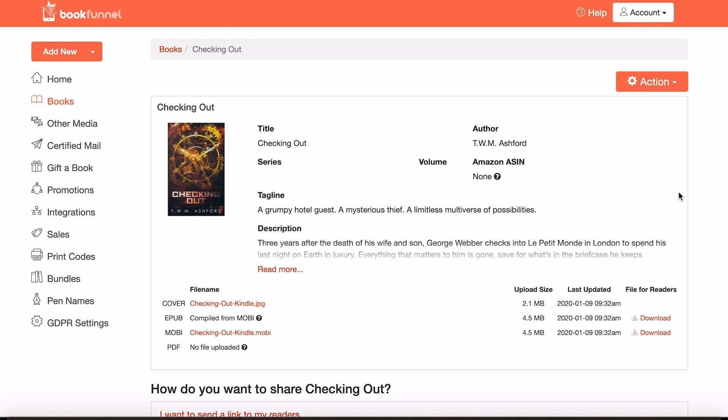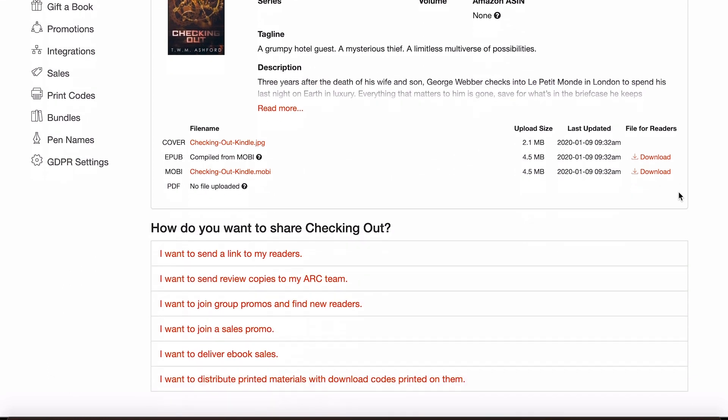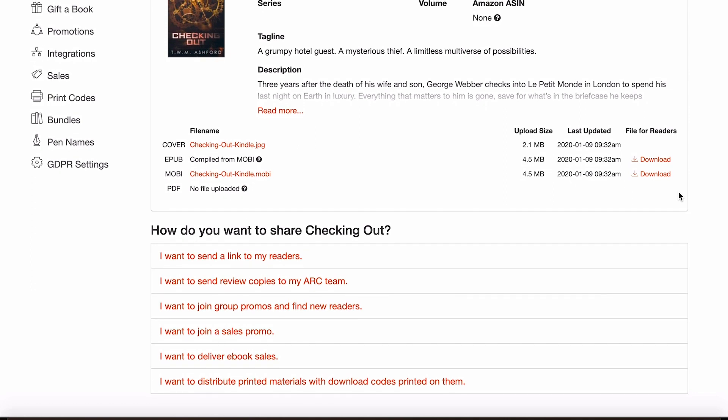So now that you've uploaded your book to BookFunnel, it's time to create a download page, which luckily is just as simple and straightforward as uploading your book in the first place. Let's say that you're using BookFunnel to send out your reader magnet to people who've signed up to your mailing list. You could send a link to your readers or you could send review copies to your advanced team.